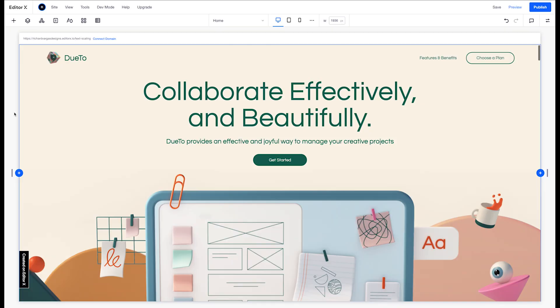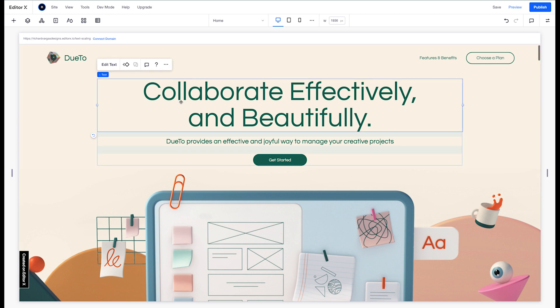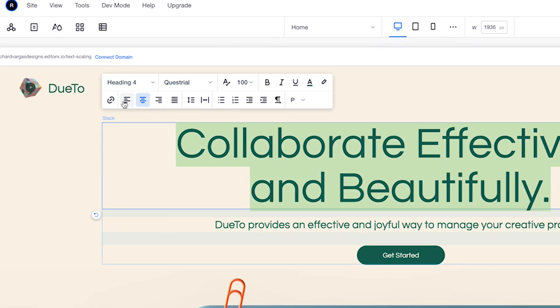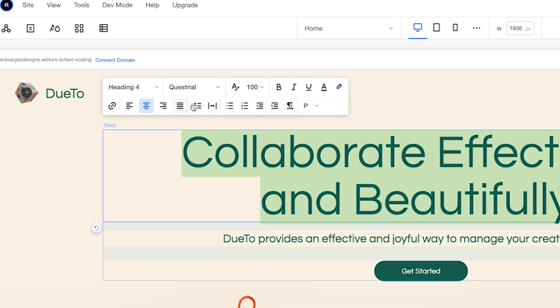Now let's add some text scaling to our text element. First, we're going to select our text. Click on edit text, then click on the scale text icon to the left of the text field.